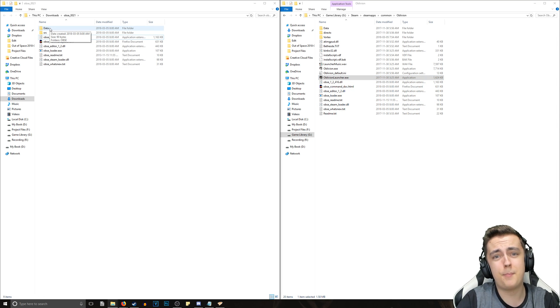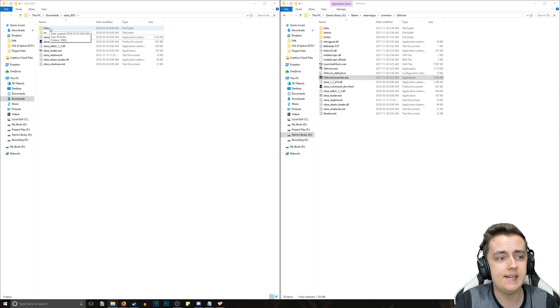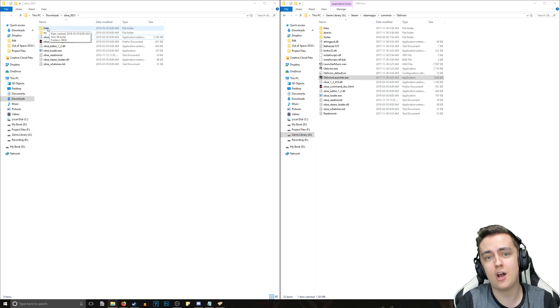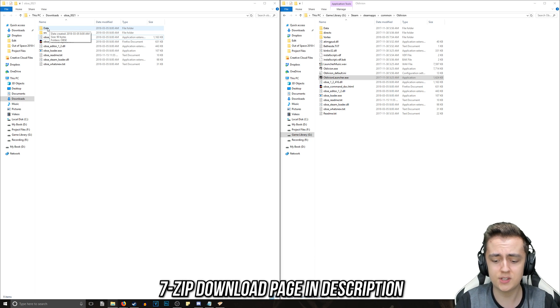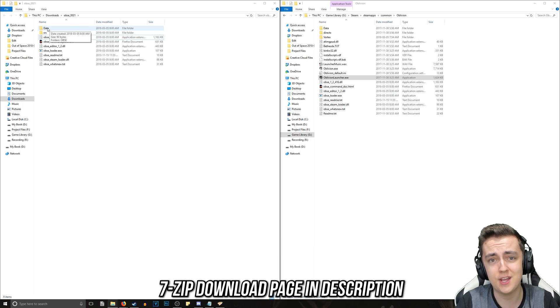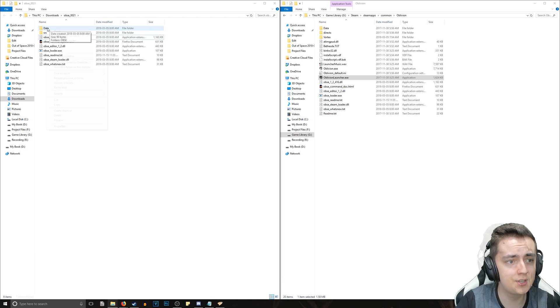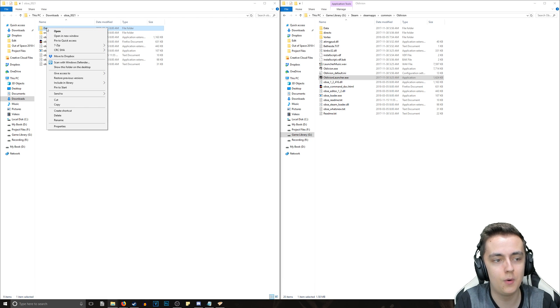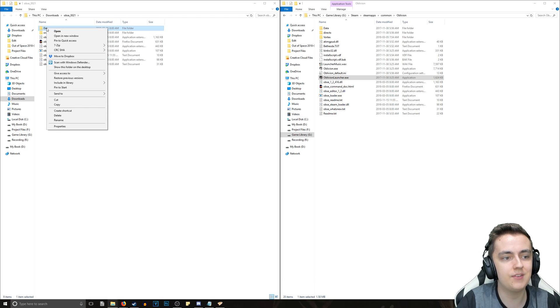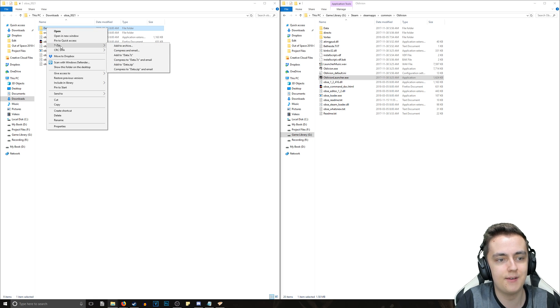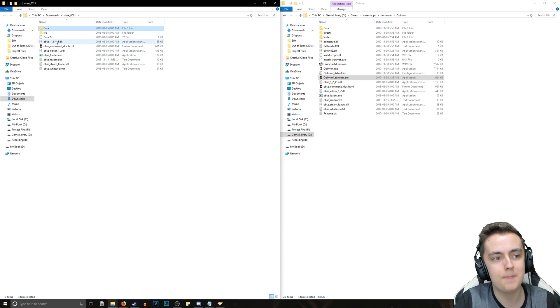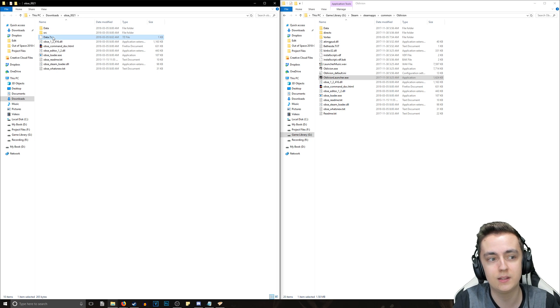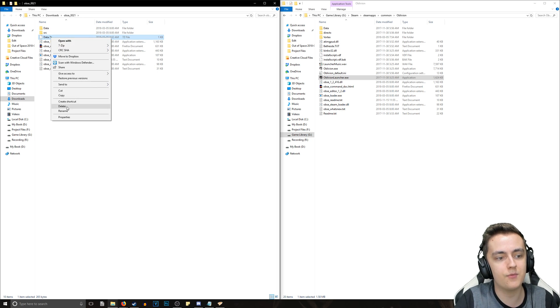That's the first step of the installation out of the way. Next up, we're going to need software called 7zip, which is a free piece of software that allows you to extract and compress archives and it is essential for this. Once you've got 7zip installed, just right-click on the data folder, go to 7zip and add to data.7zip. That will compress it into its own little archive.